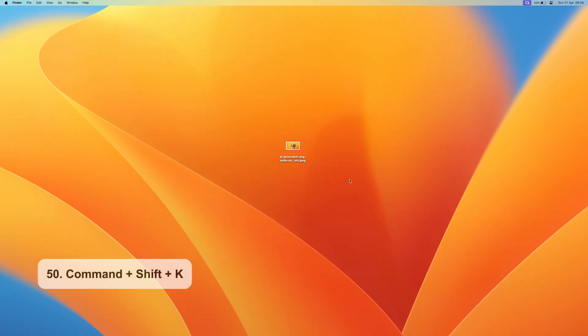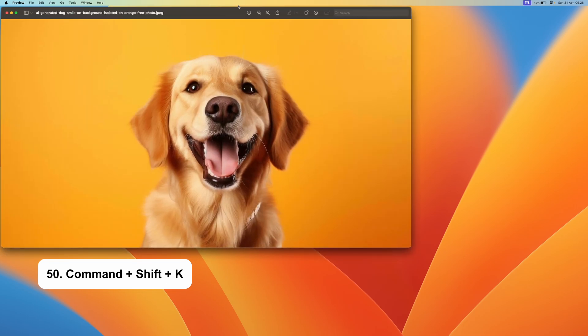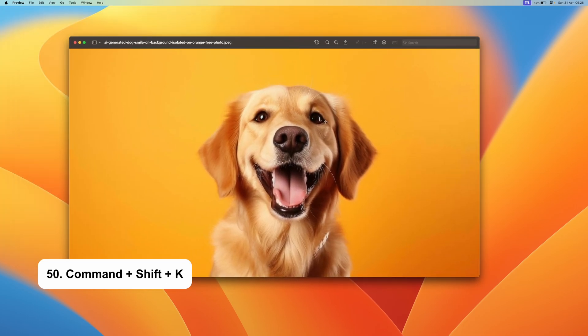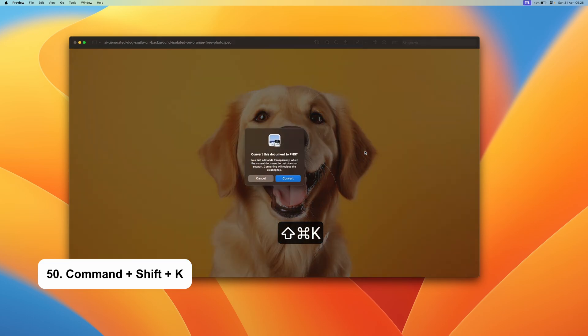There aren't many useful image shortcuts. However, I do have one notable shortcut that can come in handy for everyday use. You can actually remove the background of any image you click into. Just use the Command Shift and K shortcut.